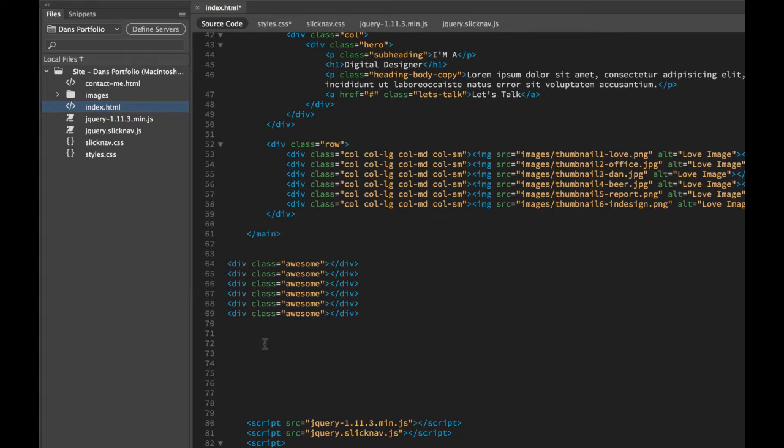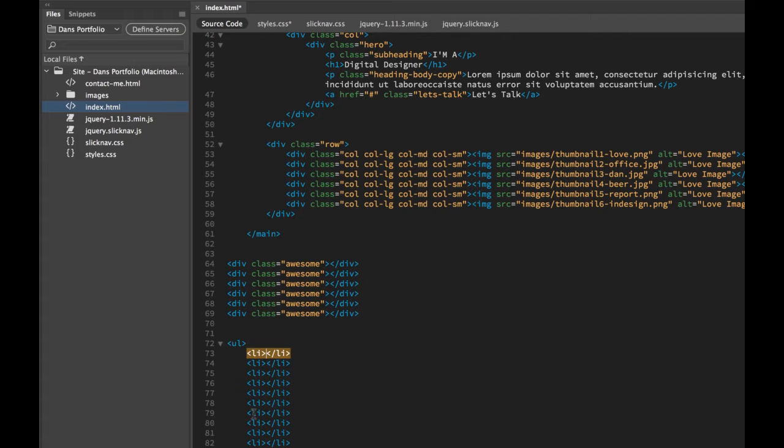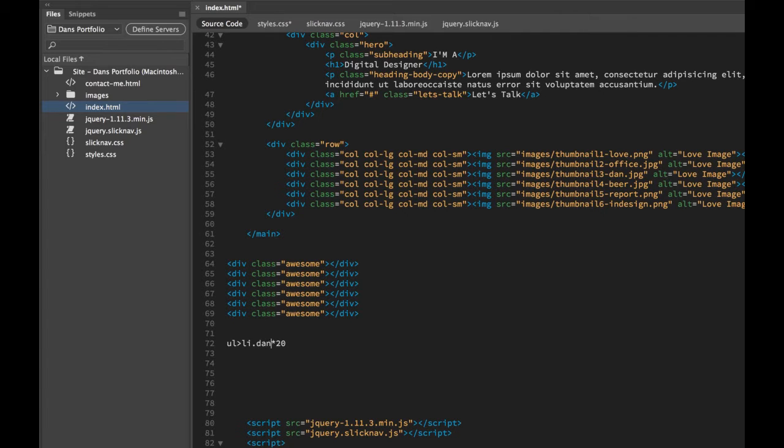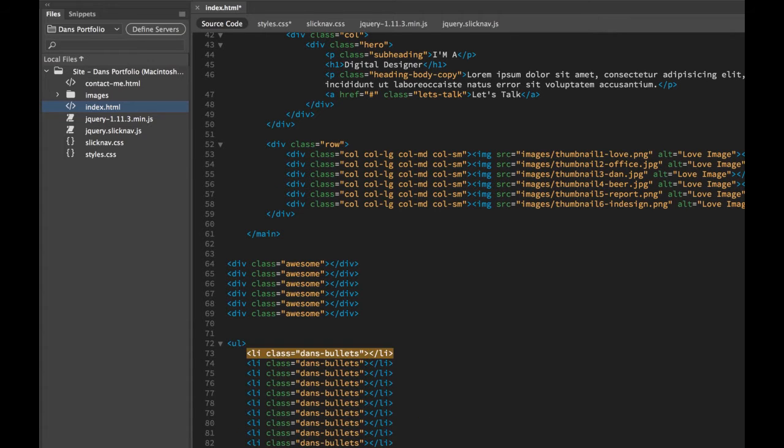Let's say we need something else. Let's say we need an unordered list with a bunch of list items. So we go UL and we'll go Li, and we'll say we want 20 of them because that would take a long time. Hit Tab, look at that, unordered list with 20 of them. It gets even better if I want to have a class applied to them of Dan's Bullets. Then go here, hit Tab. Look at me, with Emmet.